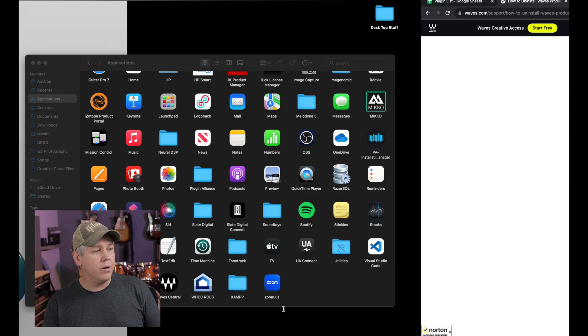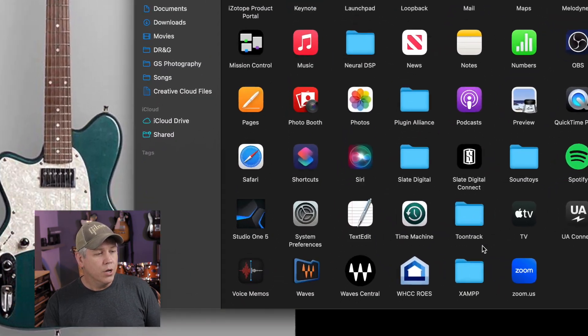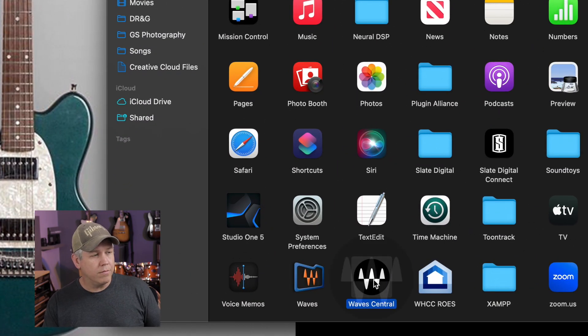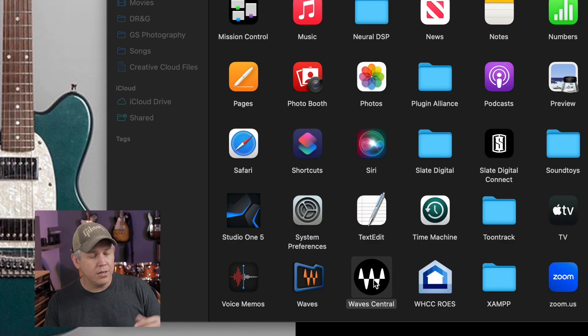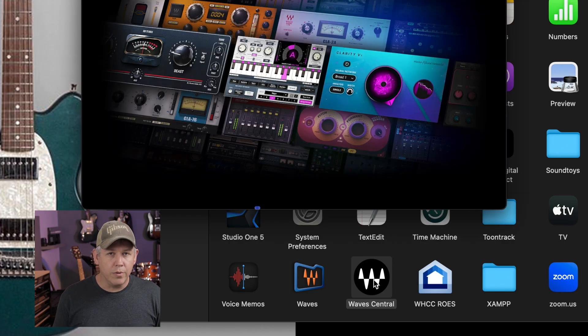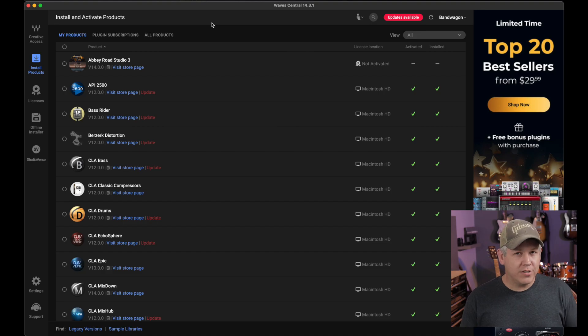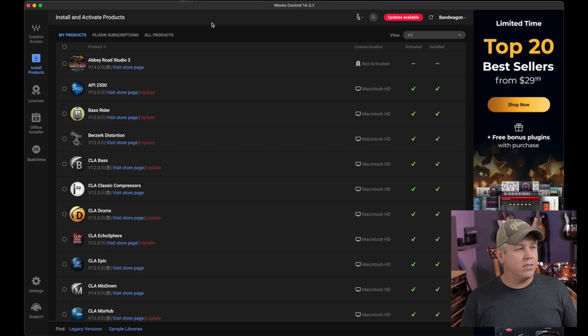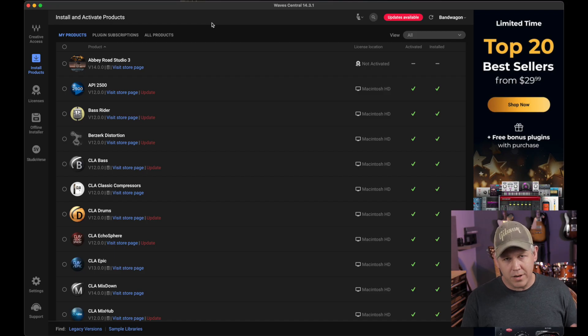On a Mac, it's in your applications folder, and then you open up Waves Central, which takes a second. Once your Waves Central pulls up, you're probably going to see a screen that looks a lot like this. I don't have the subscription plan. I just have individual plugins.